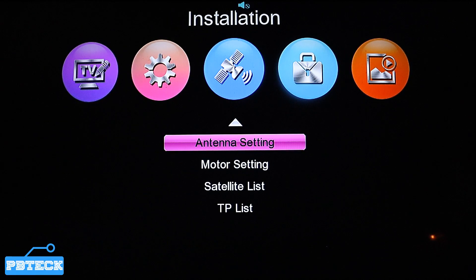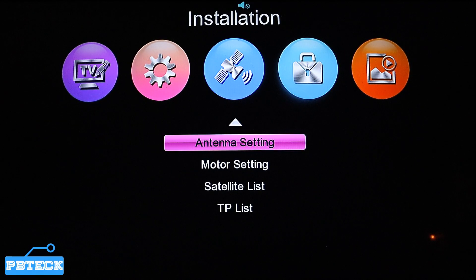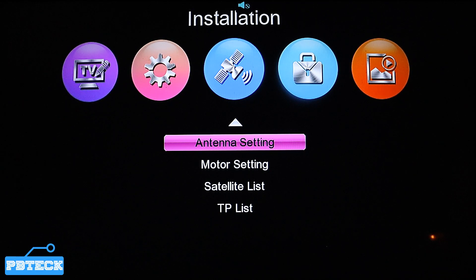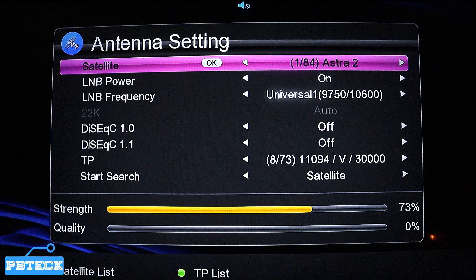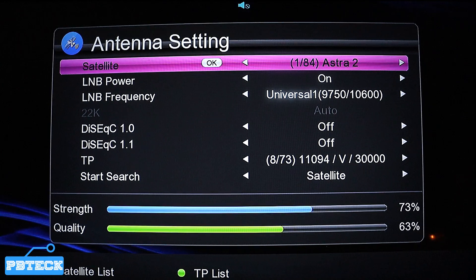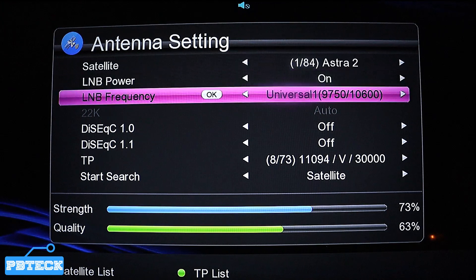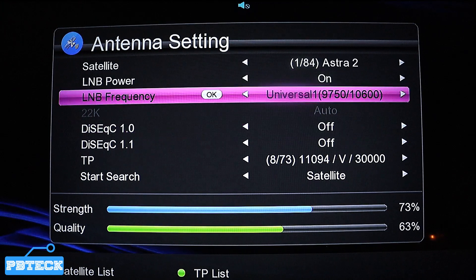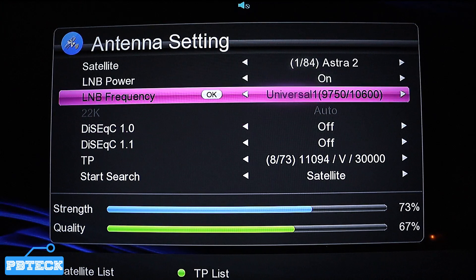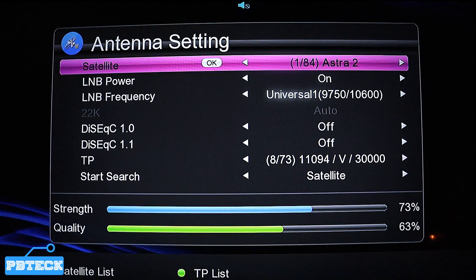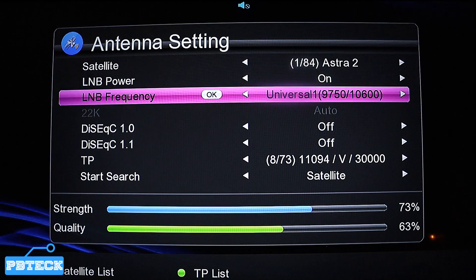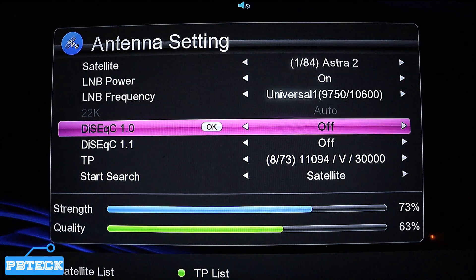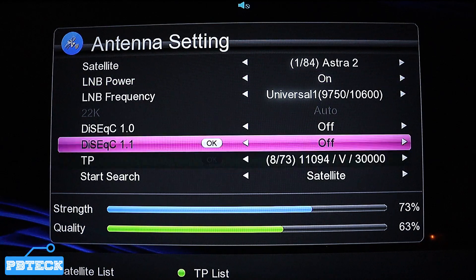After finding Installation, press on the first option which is Antenna Settings. Press OK on it, and from this page you have different options — Satellite, LNB Power, LNB Frequency, DiSEqC options. Since the settings on these have not been changed, all you need to do is come straight to the TP list.